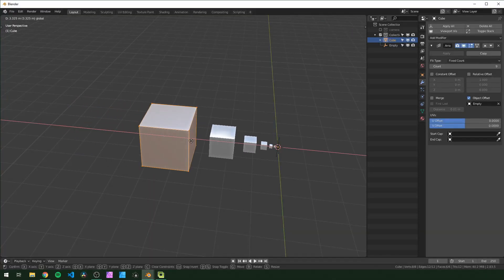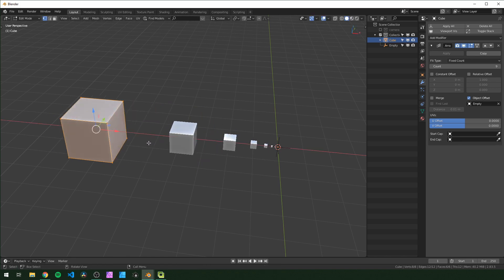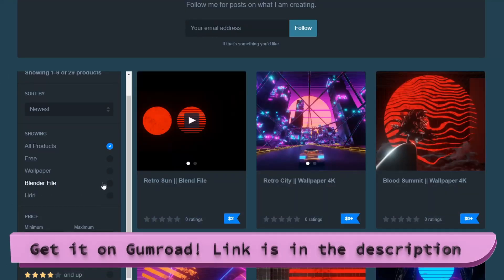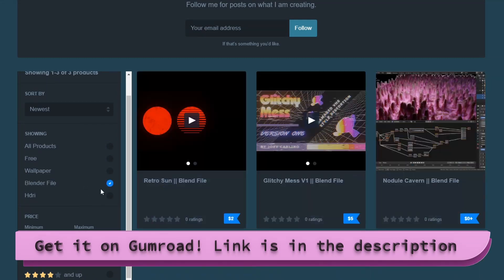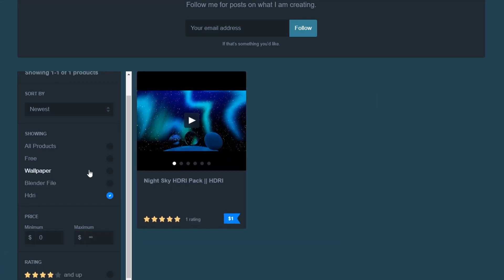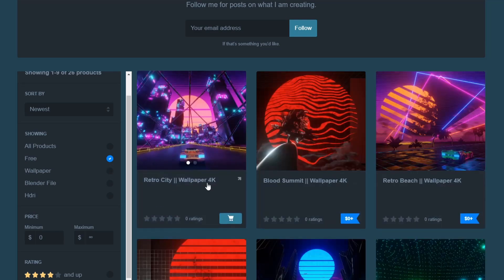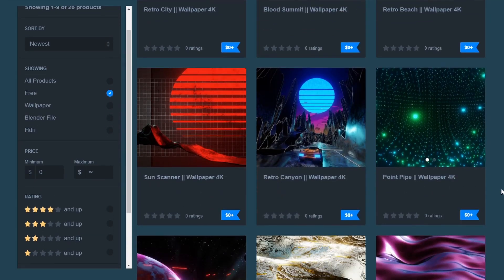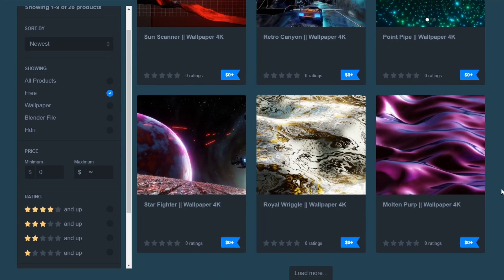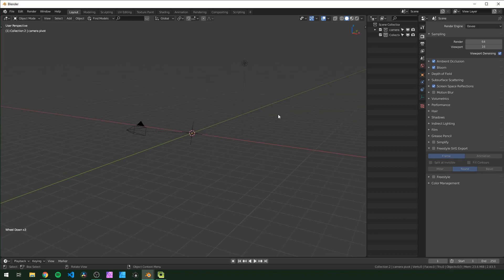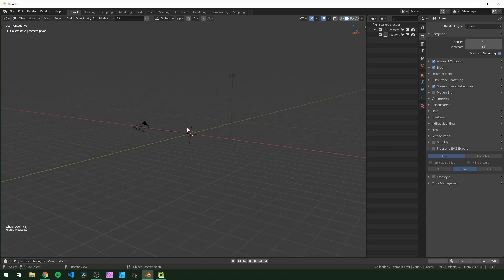Whatever I make in this tutorial by the way, I'll be putting on Gumroad for those who want to check it out. I also have a few products for sale there like my glitch effect and night sky HDRI pack, as well as a bunch of free wallpapers. Let's get started. So here we are in Blender 2.82. I just have a camera parented to an empty and a light in my scene, and that's it.